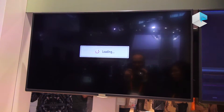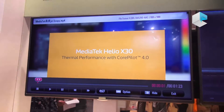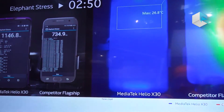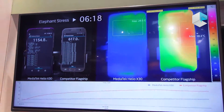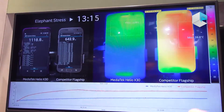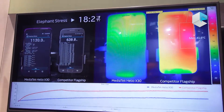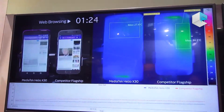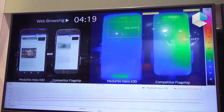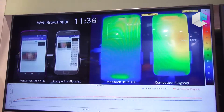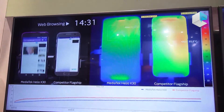We also have a pre-recording of the thermal performance across several different apps. The Elephant Stress benchmark shows really high scores, yet we maintain better thermal performance — 32 degrees versus 41 degrees. For web browsing over 15 minutes, we still show better thermal performance.